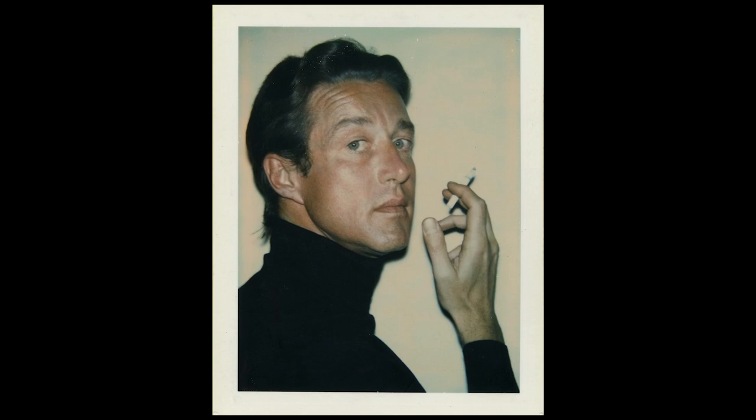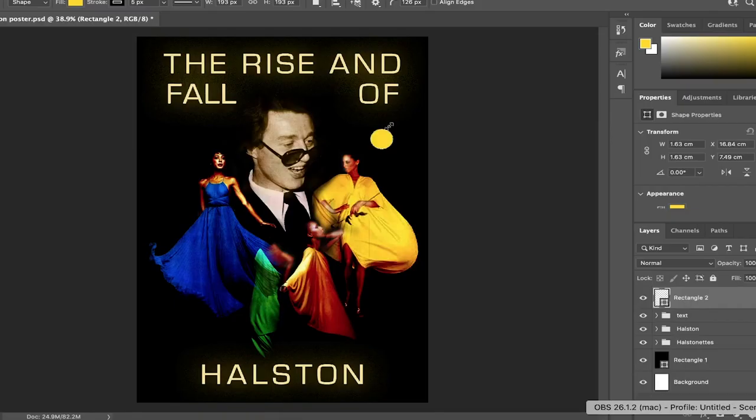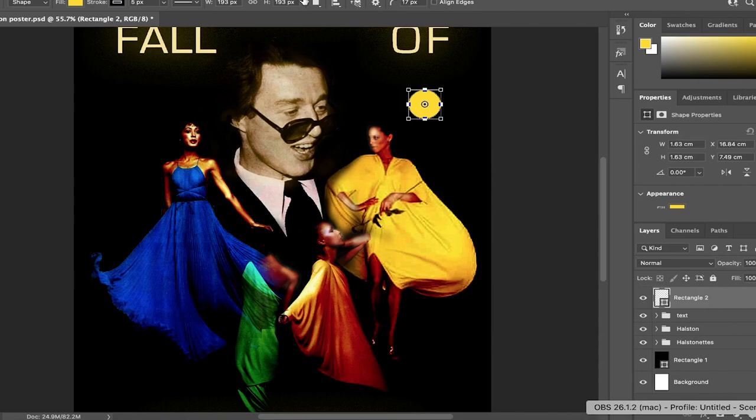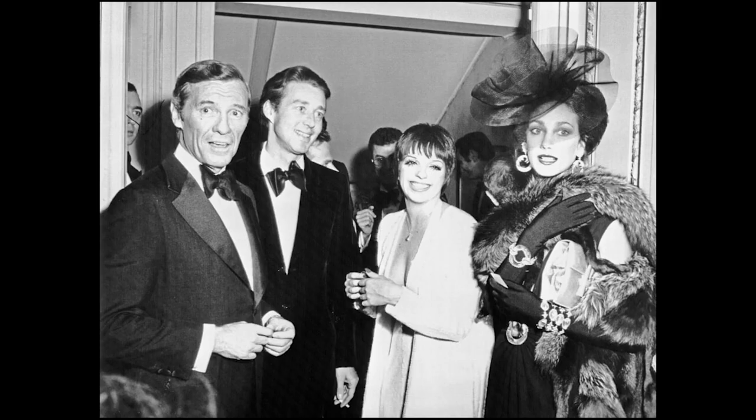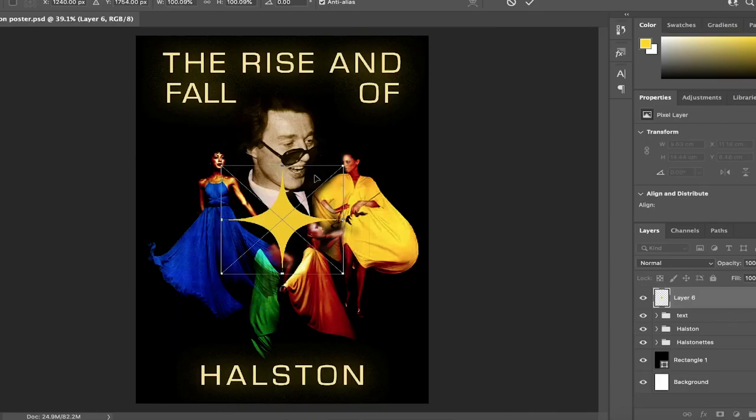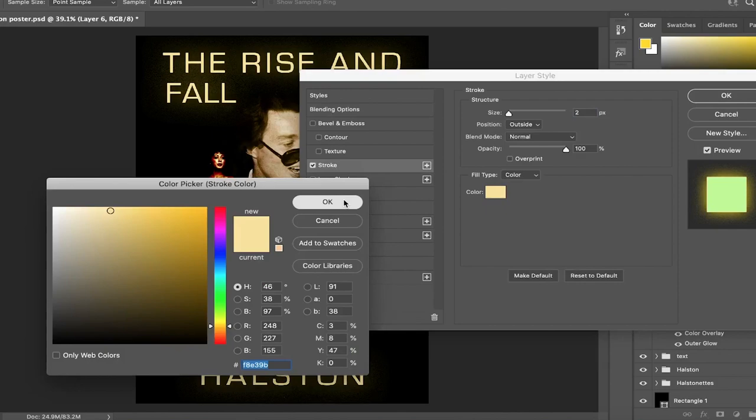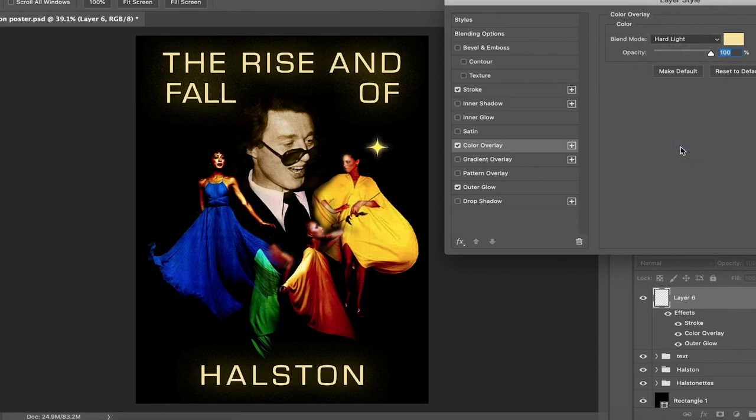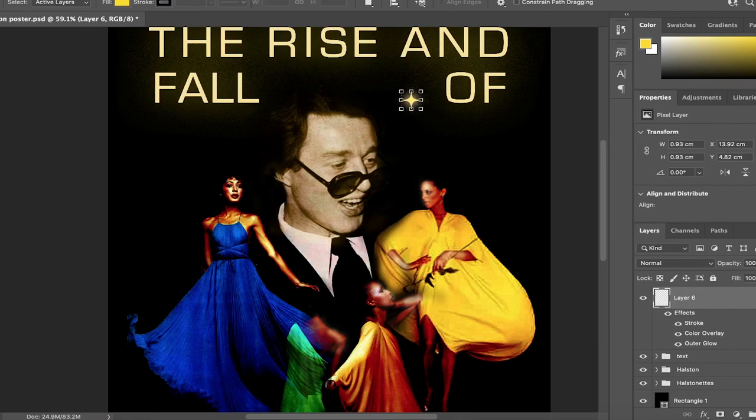By 1984, Halston was now excluded from his own company. He continued designing for a few of his close friends, however if they were asked on the red carpet who they were wearing, they were not allowed to say that they were wearing a Halston as he had sold his trademark to his name. He tried to buy it back but the brand was now seen as damaged goods by the public.